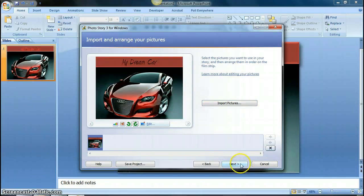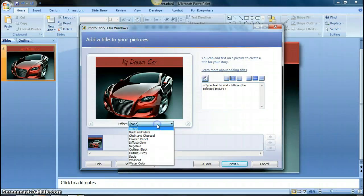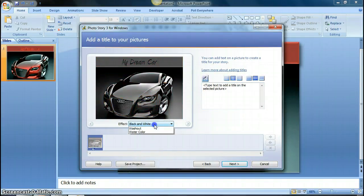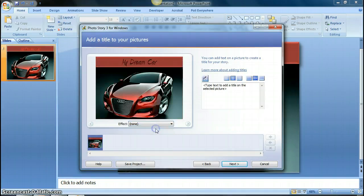And then once you click on next, you then have the ability to put effects on your picture so you could make it black and white, or you see here you have a list of options for editing the effect.